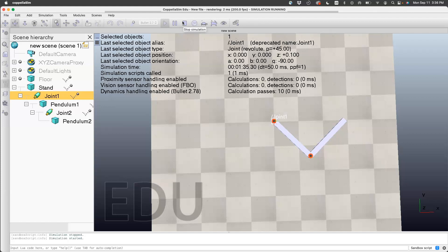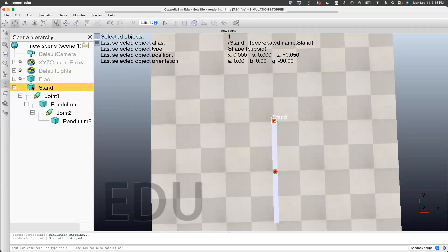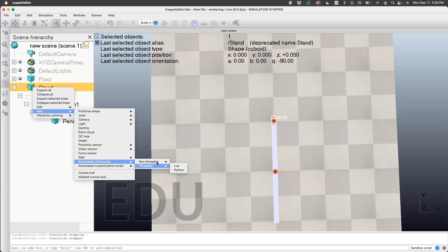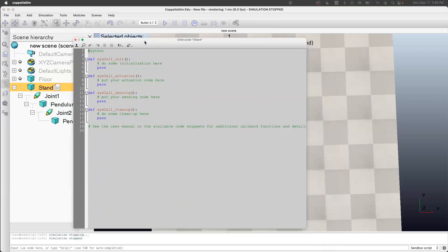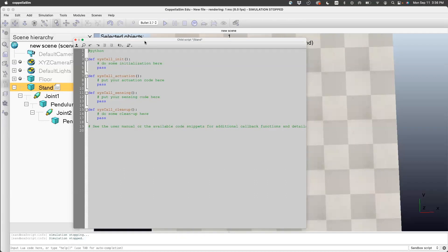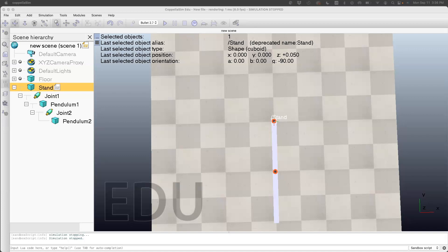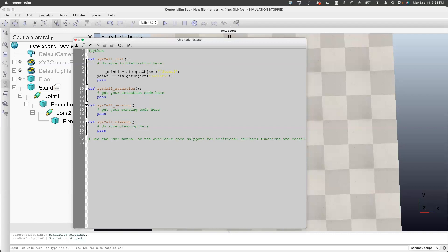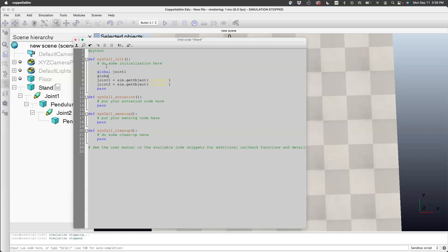This is how we will do it through code. Right-click on stand, say add, child script. Let's do a non-threaded Python script. Double-click on the script. Now I'll add some code—this is a repetition of what I've done earlier. You need to create a joint handle, and I've already written the code, so I'll copy-paste. Do that in the initialization. We'll also need to make them global—joint one global, joint two.